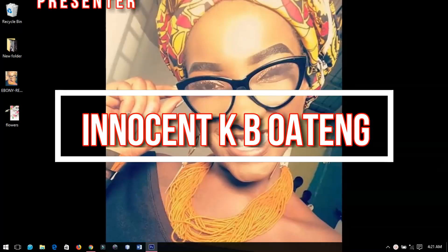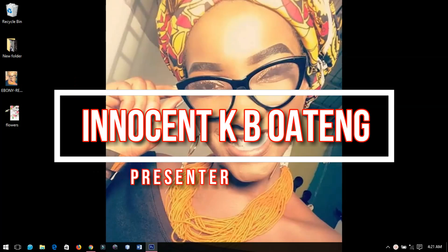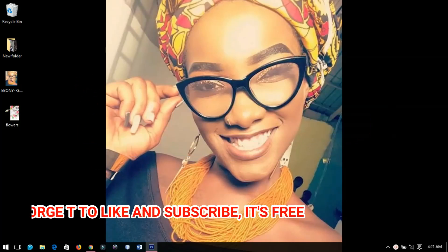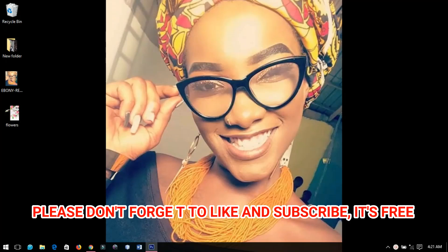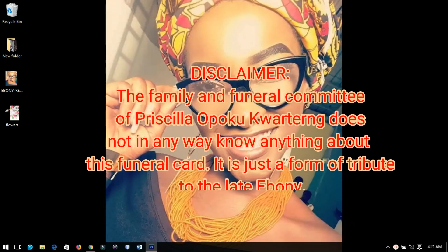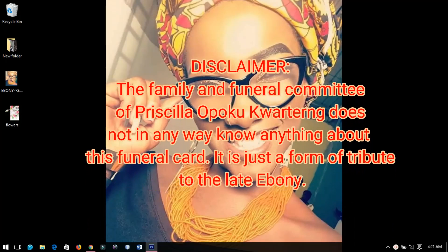Today's video is on a very sad note as Ghana mourns one of its youngest and most talented musicians, Chris Laopoko Kuaten, popularly known as Ebony Reigns. In this video I'm going to show you how to make a funeral card using a picture. As a disclaimer, none of this relates to the funeral arrangements of Ebony Reigns and her family knows nothing about this — it's just a tribute to her and a way to show you how to design a funeral card.